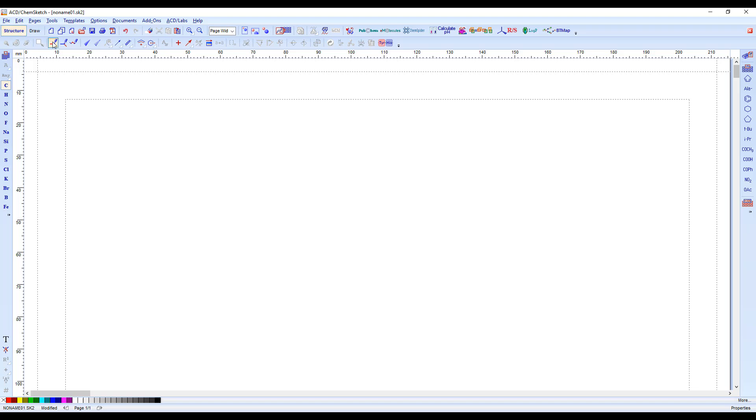By default, you will have the Draw Normal tool selected. Clicking anywhere on the page will insert the atom that is selected on the left-hand toolbar, in this case, carbon.